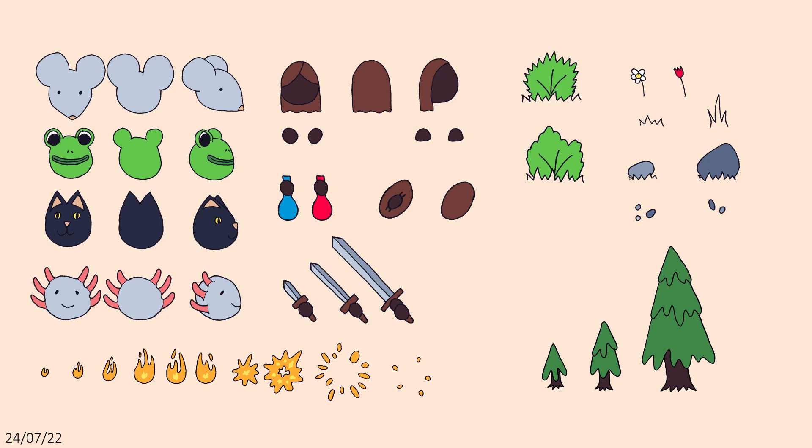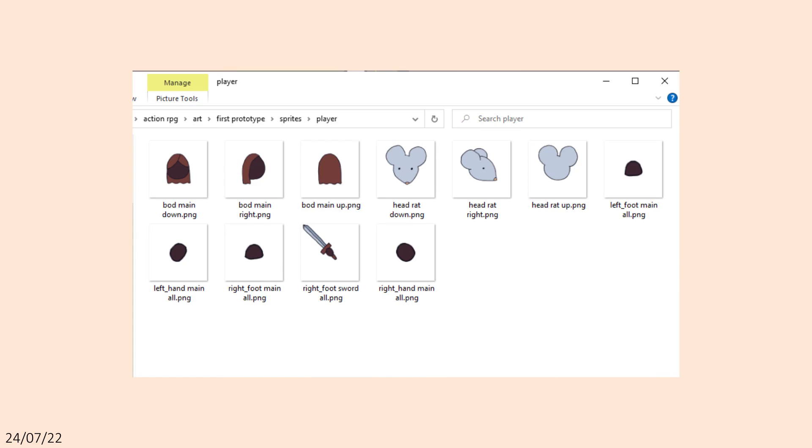Next, I colored them in and exported each sprite individually. At this point, I was planning on using GameMaker Studio 2, as it was the engine I had been using most recently.